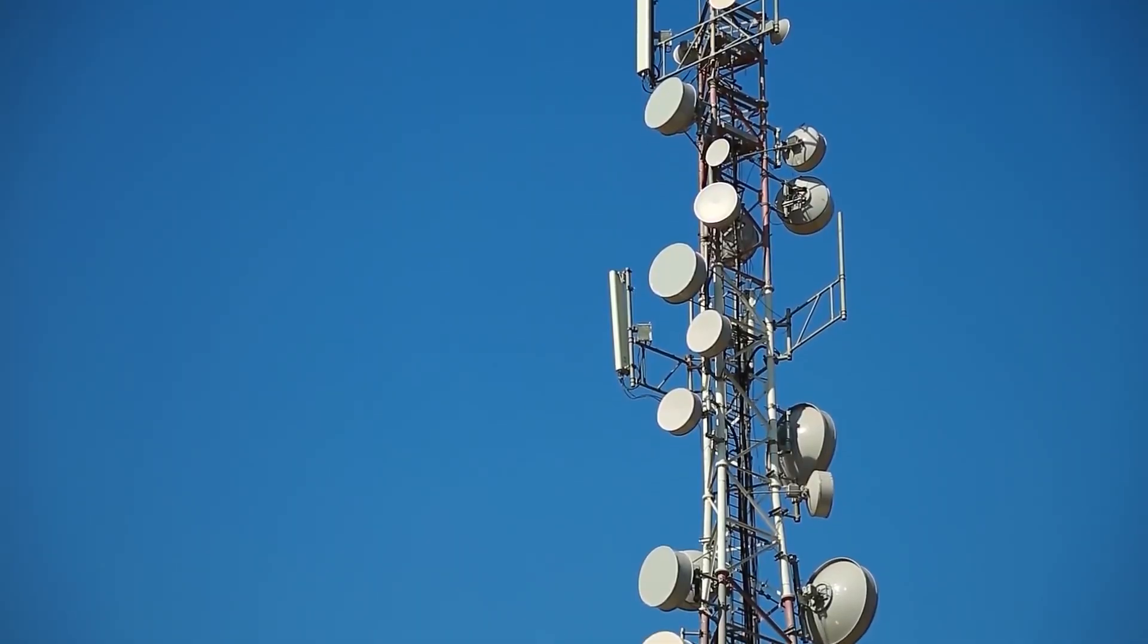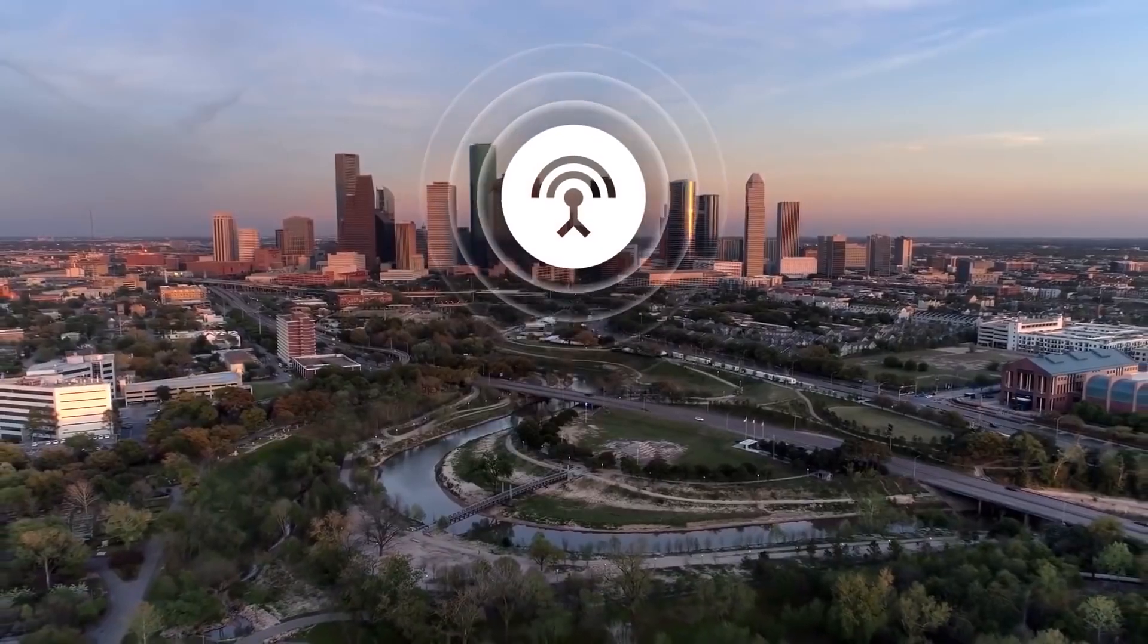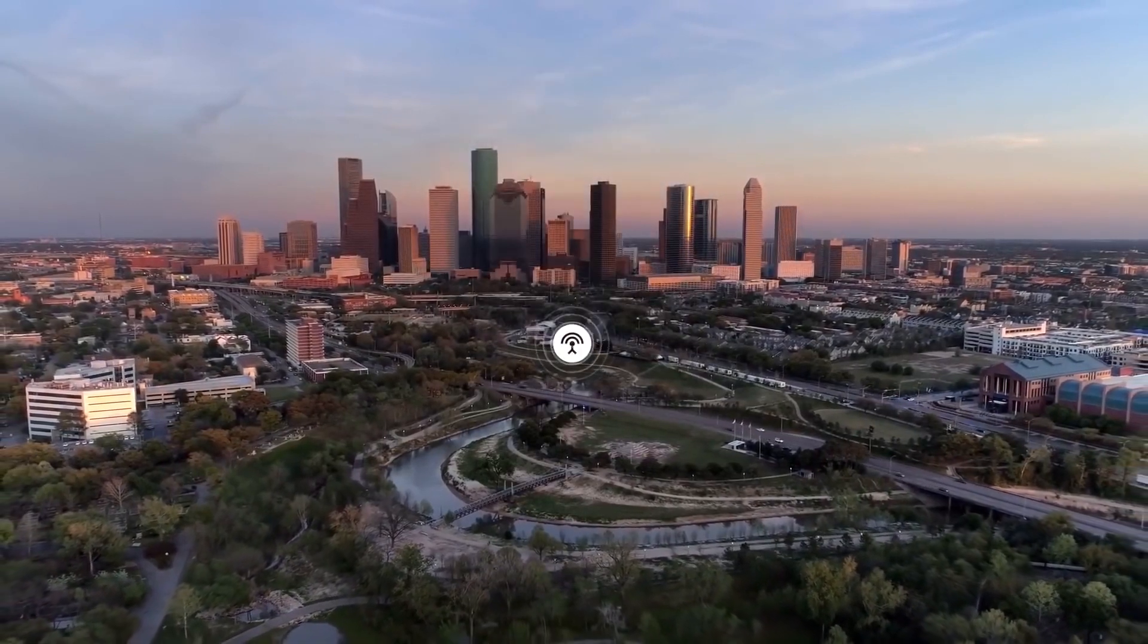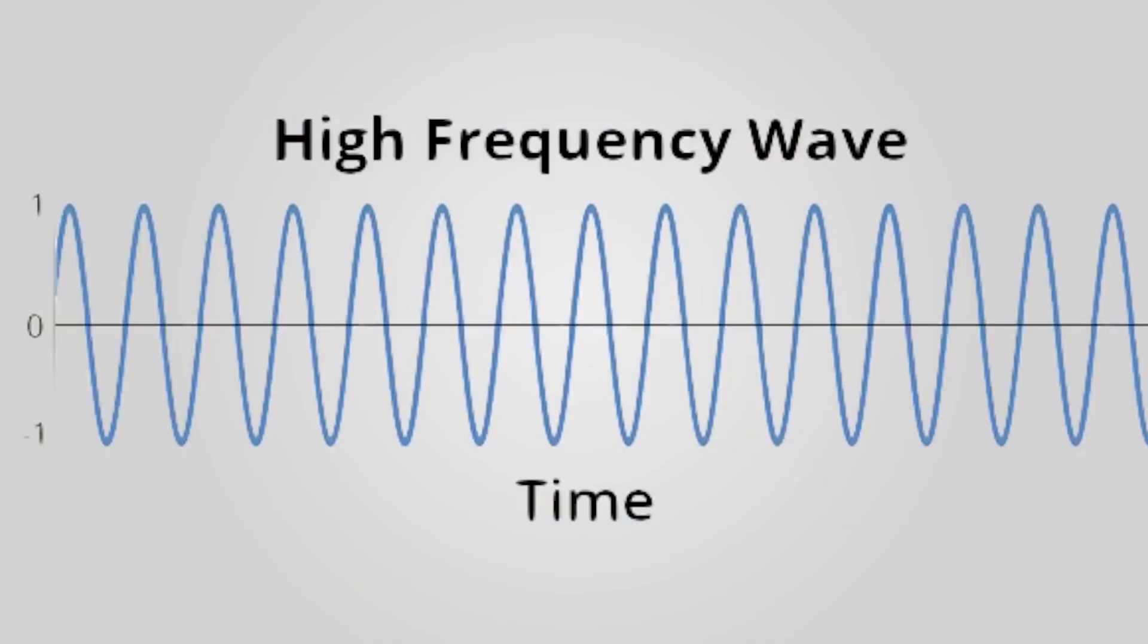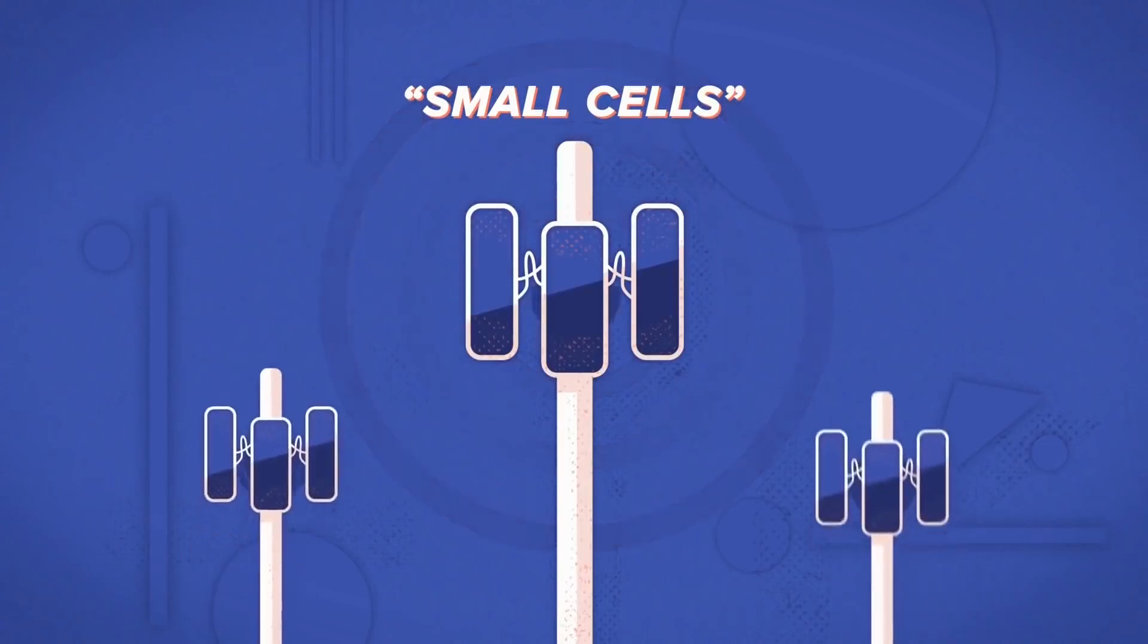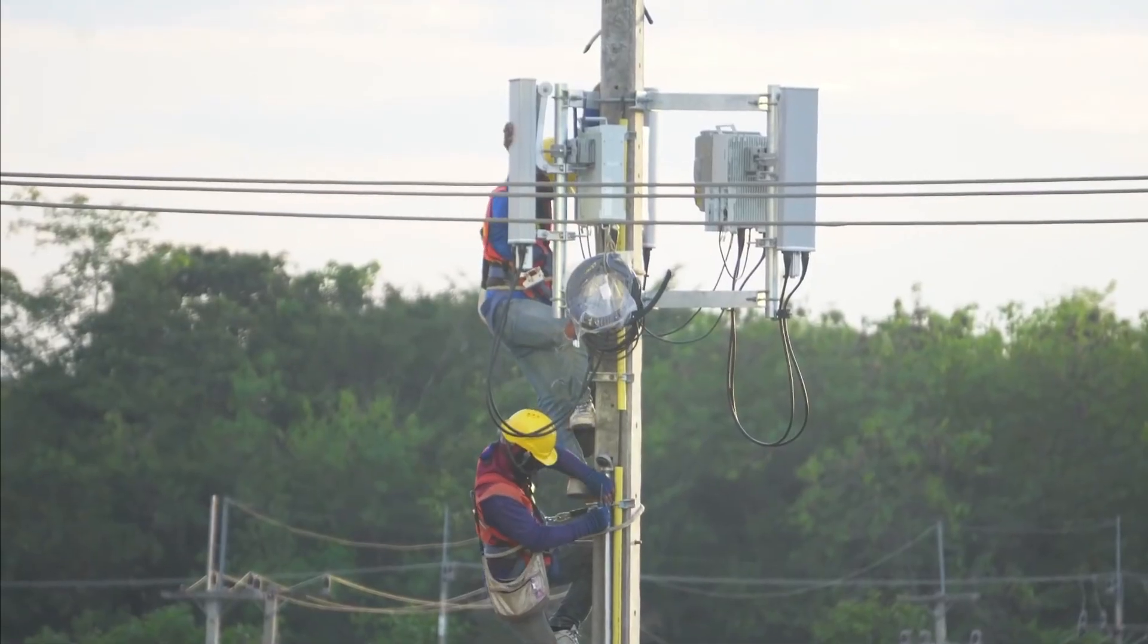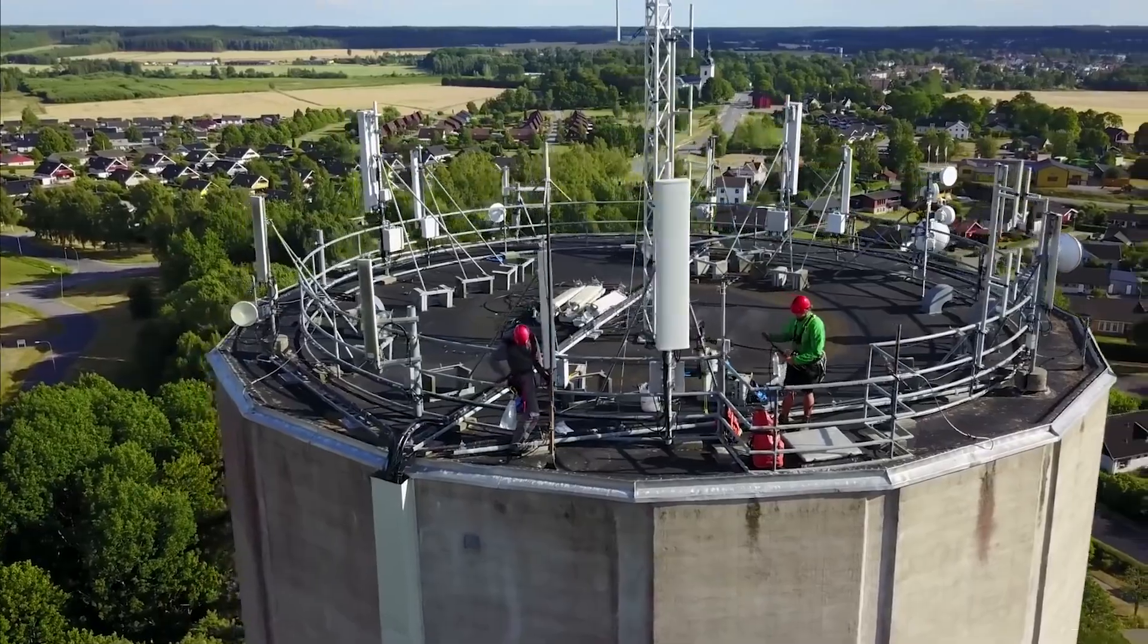Like other cellular networks, 5G networks use a system of cell sites that divide their territory into sectors and send coded data through radio waves. Each cell site must be connected to a network backbone, whether through a wired or wireless backhaul connection.